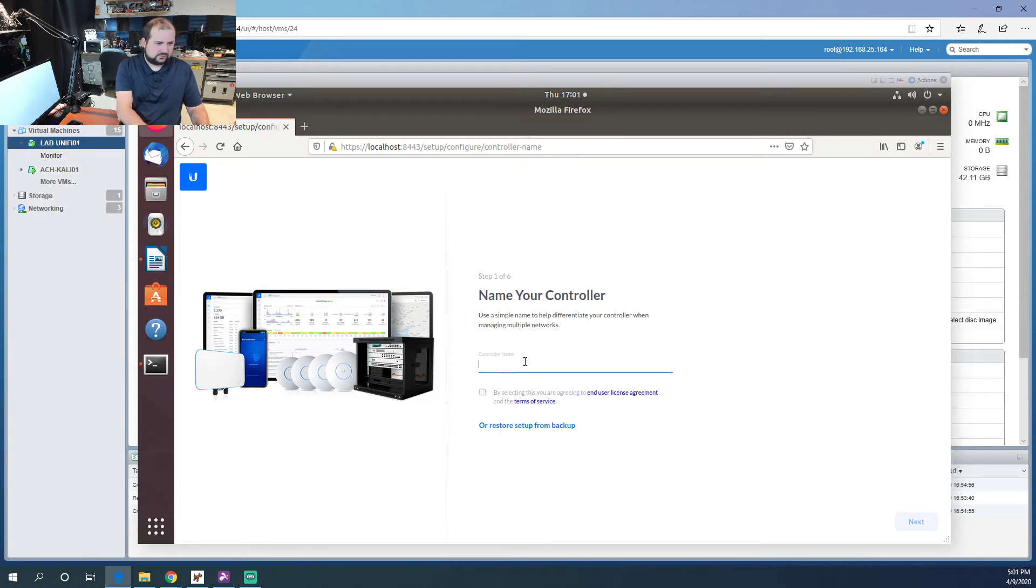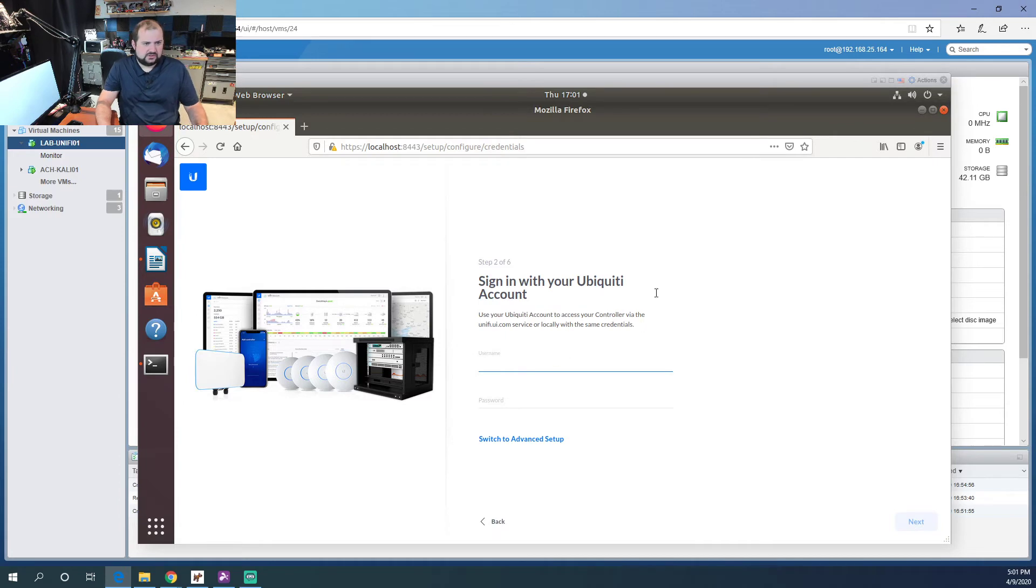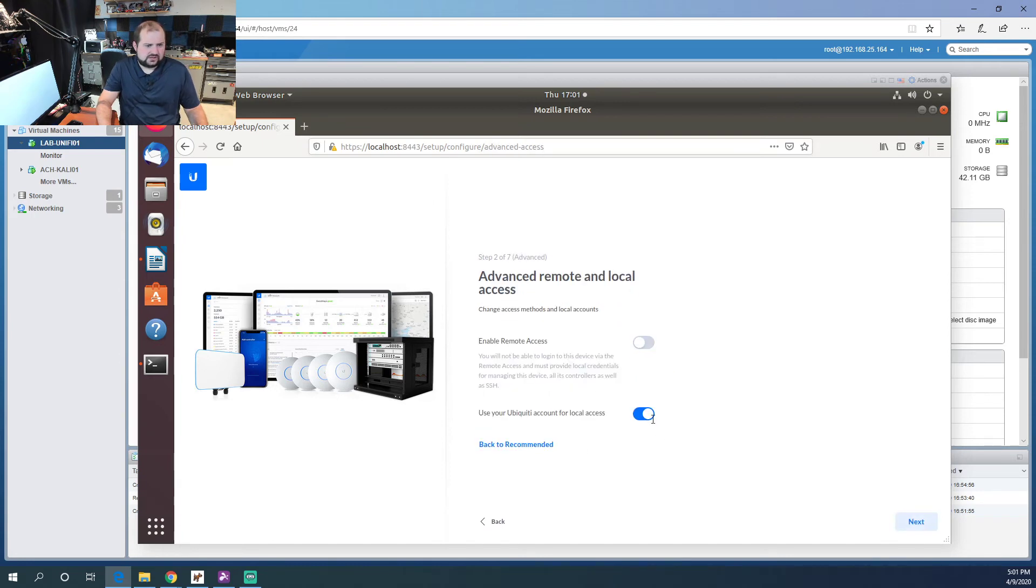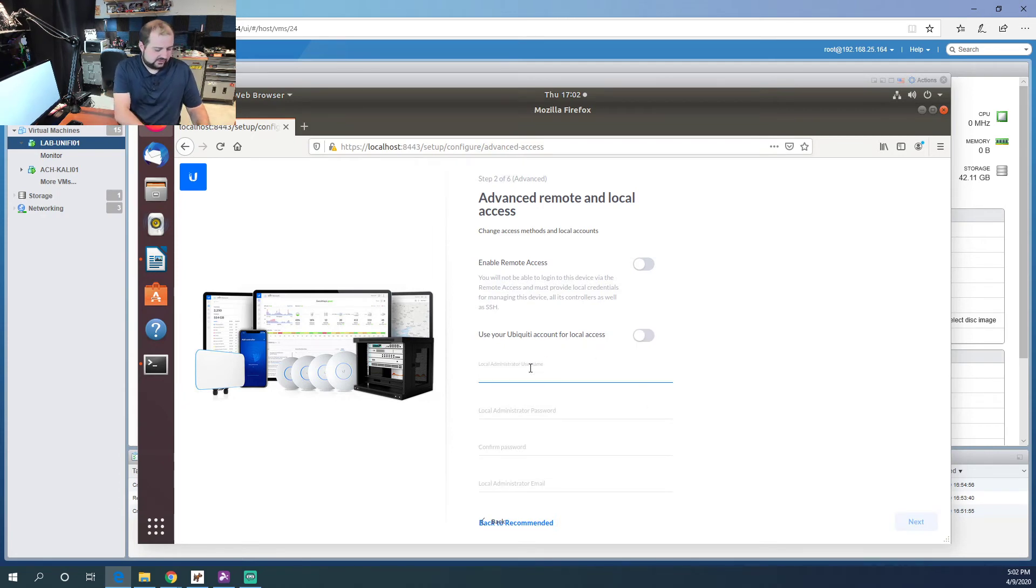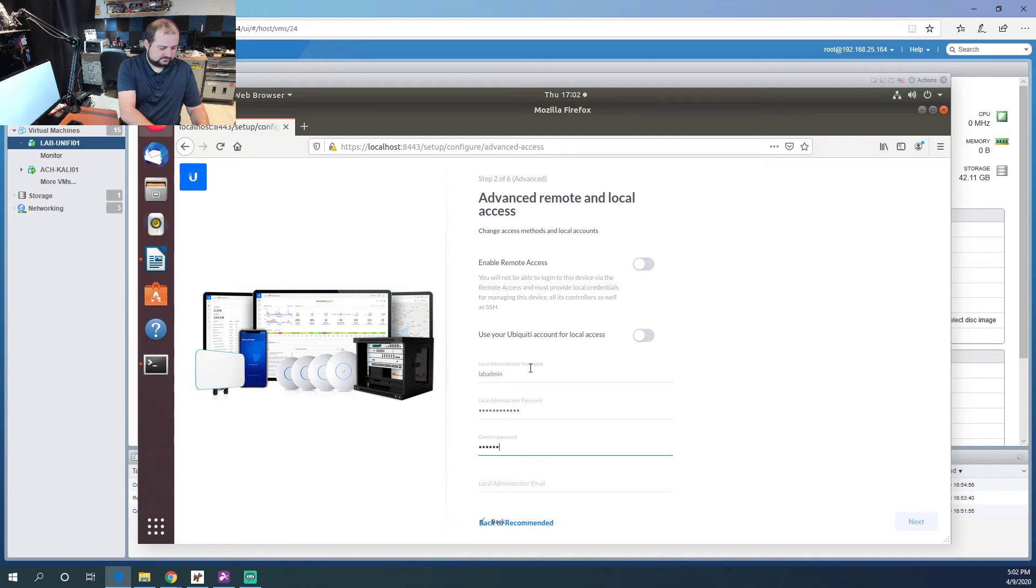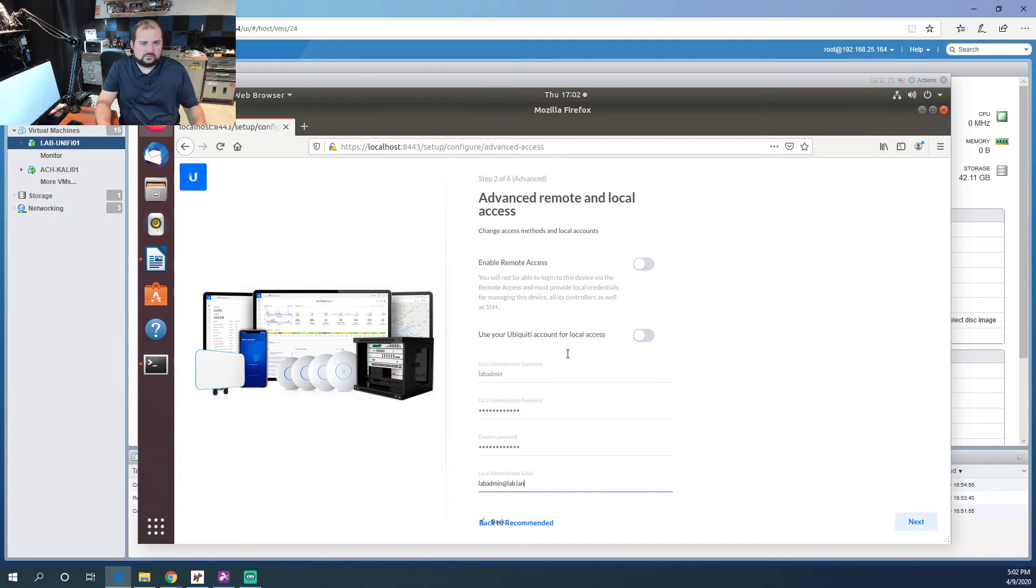Accept the end user license agreement and click next. If you have a Ubiquiti account, this is where you would sign in. I don't, so we're going to switch to advanced. I do not enable remote access and I don't use the Ubiquiti account for local access. I just create a local admin, so we'll do lab-admin, give it a password, and we'll give it a lab-admin@lab.lan email address.